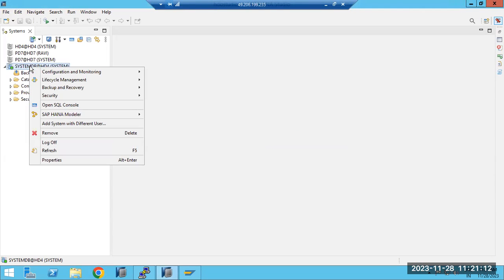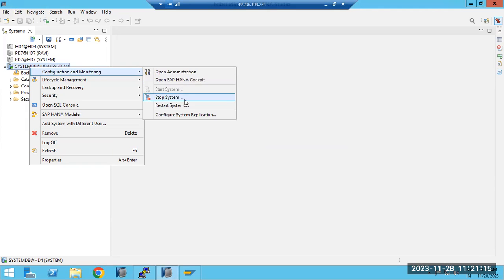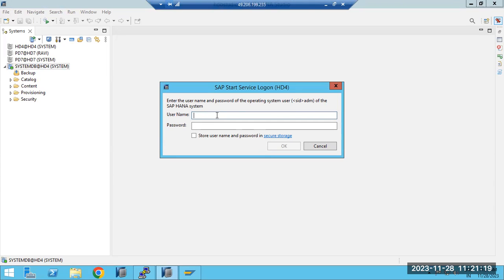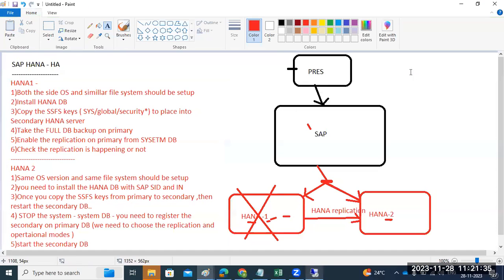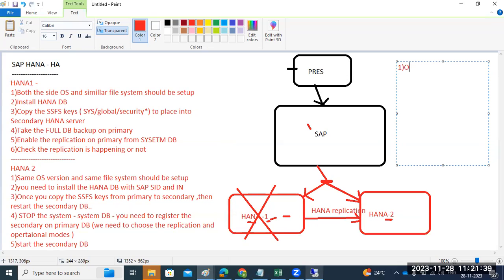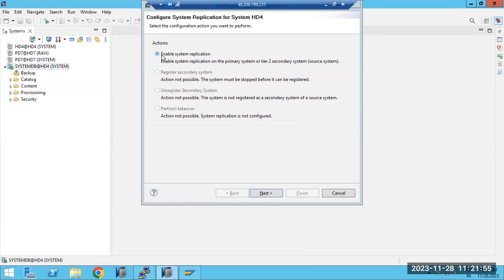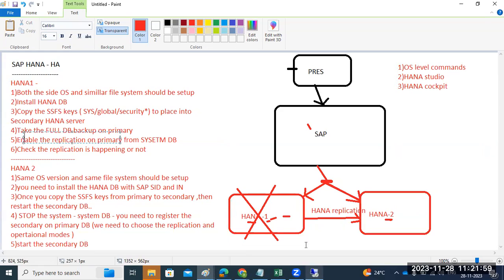Right-click on the system once it is installed, then go to 'Configure System Replication.' You can configure the system replication using multiple methods: OS level commands, HANA Studio, or HANA Cockpit — three ways to do the configuration. To enable system replication on the primary, go to the System DB and enable it from there. You need to provide a site name and perform the full DB backup before enabling replication.